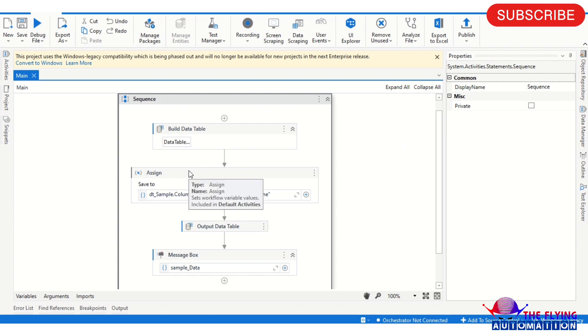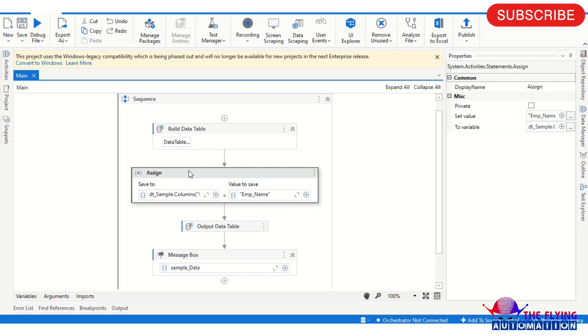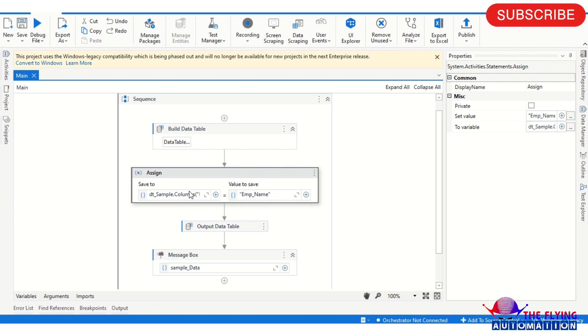Assign activity. In this activity I am doing dt_sample.Column, in double quote Name.ColumnName.